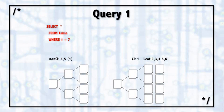On the right is the clustered index, which is clustered on column one, and then in the leaf nodes, there's column two, three, four, five, and six. That's the clustered index.